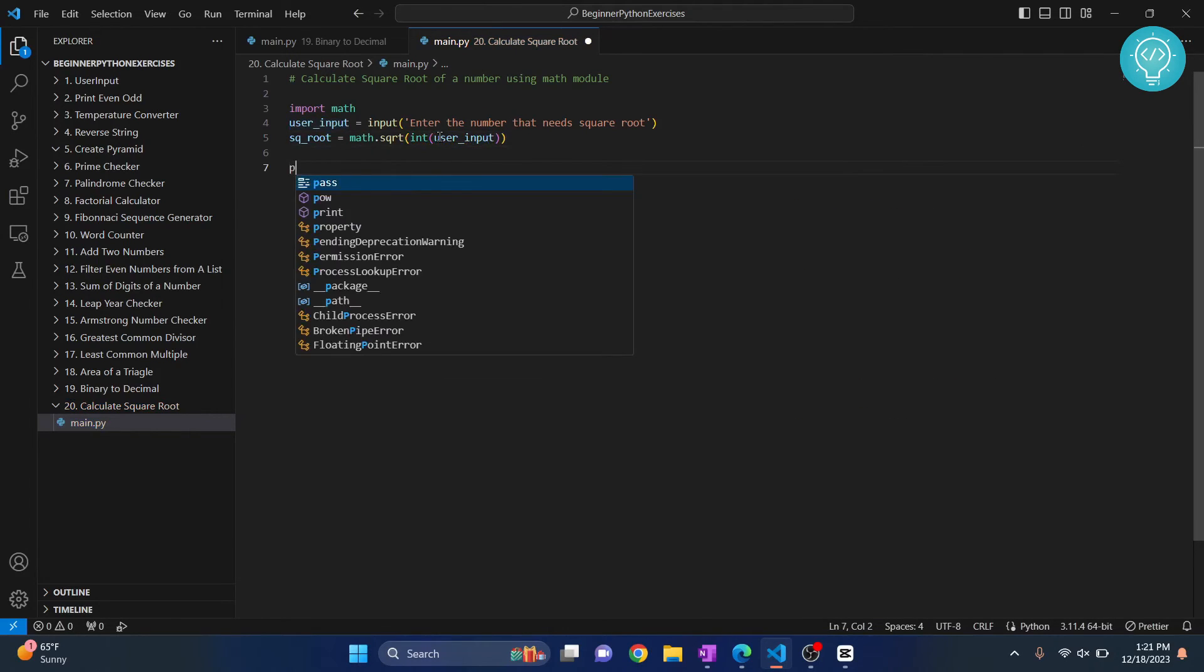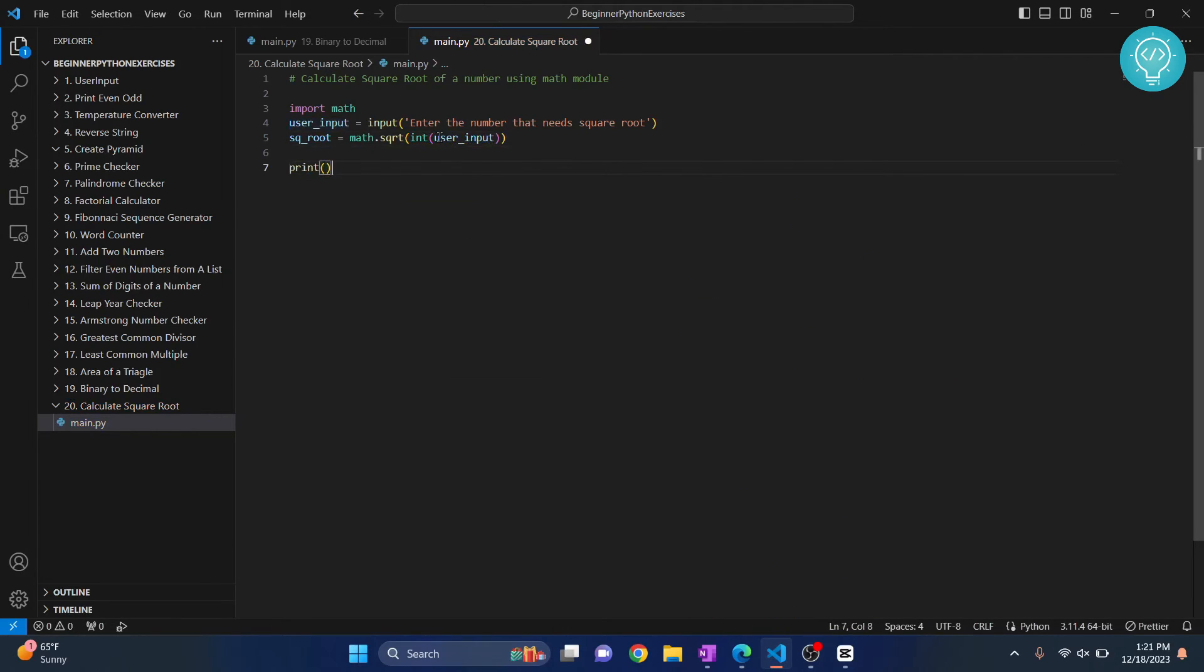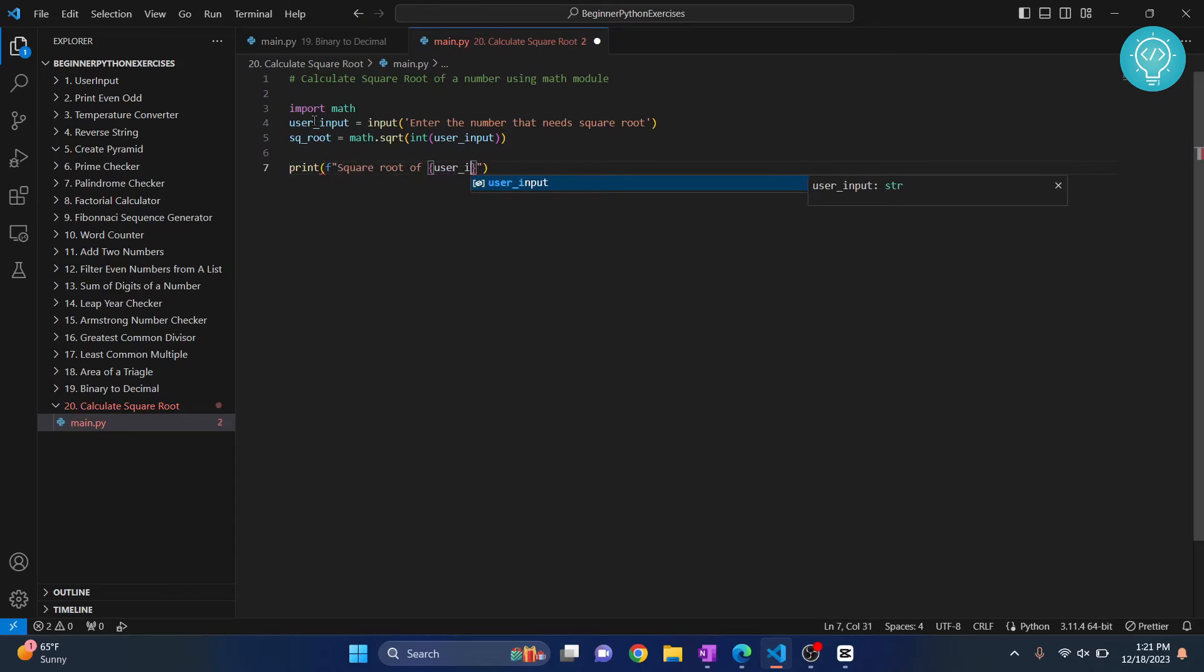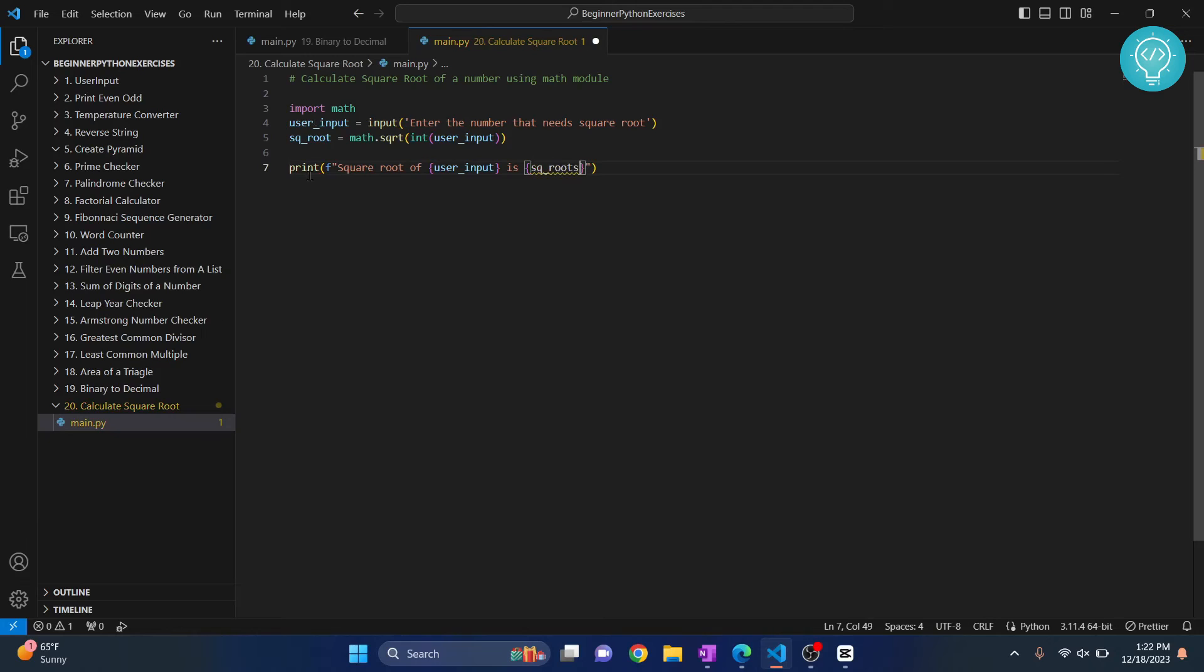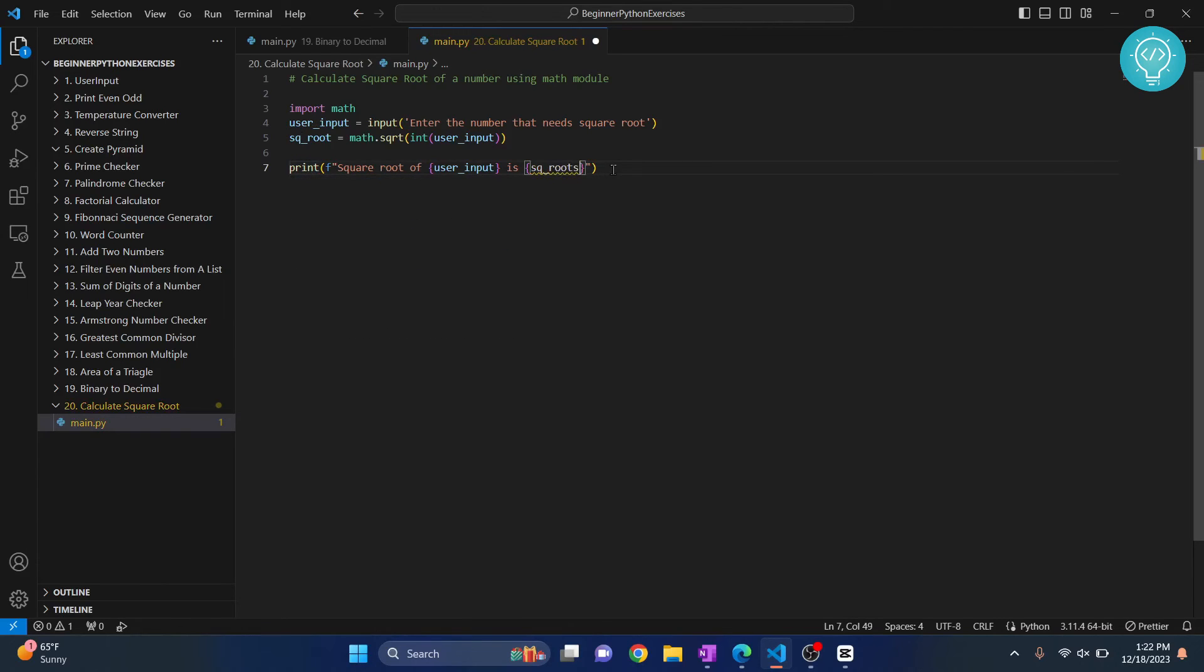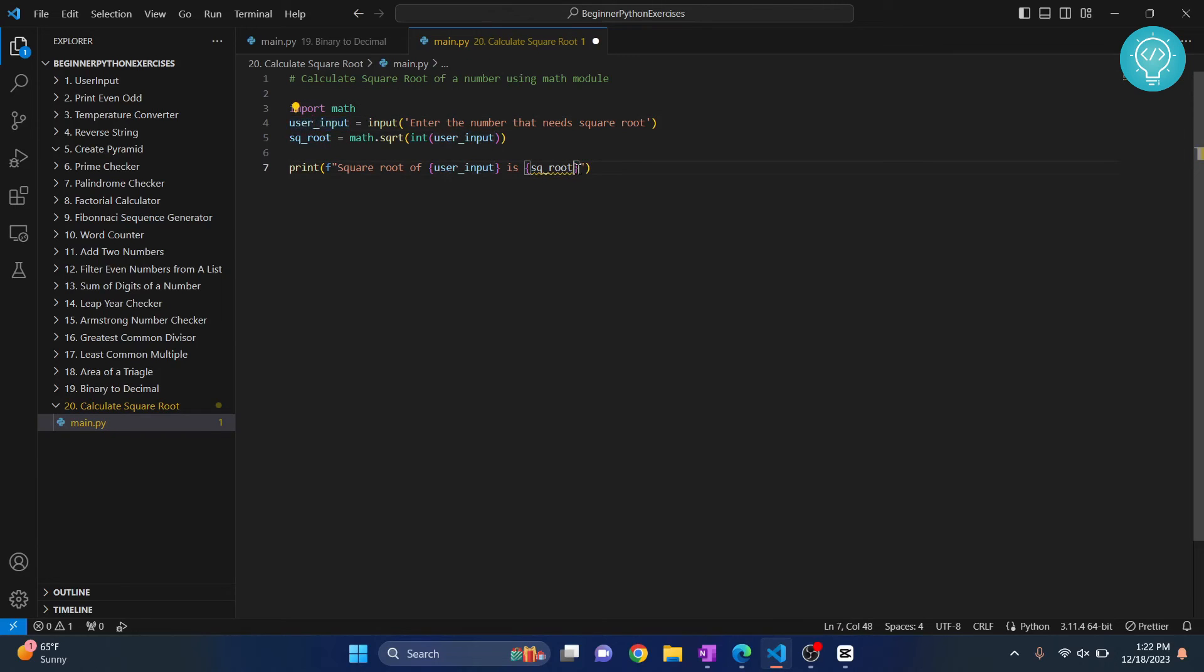Now we can just print it using f-strings. And let's say square root of our number here, there is userInput, is what is it? It's sqroot. So we have used f-strings, that means this will be swapped with the actual values in the variables whenever we run this.